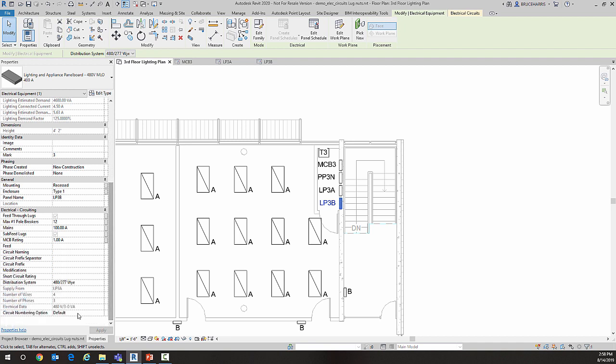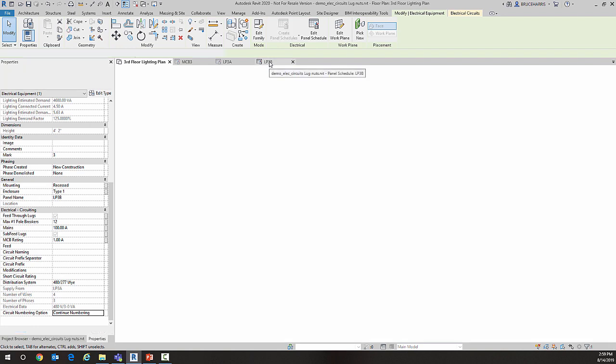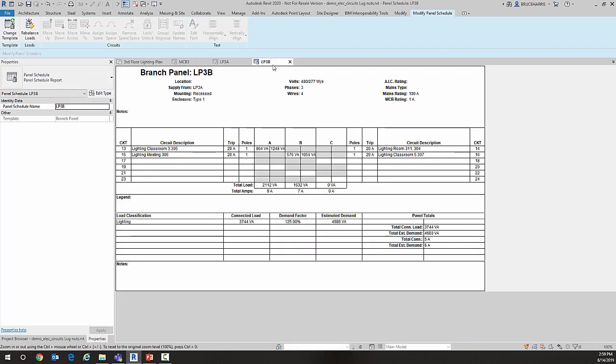Over here, I'm going to choose LP3A and select how it's numbered. Instead of numbering each one individually, I'm going to continue the numbering from LP3A into LP3B. Now when I choose LP3B, instead of starting at 1, it starts at 13 and goes through 24.